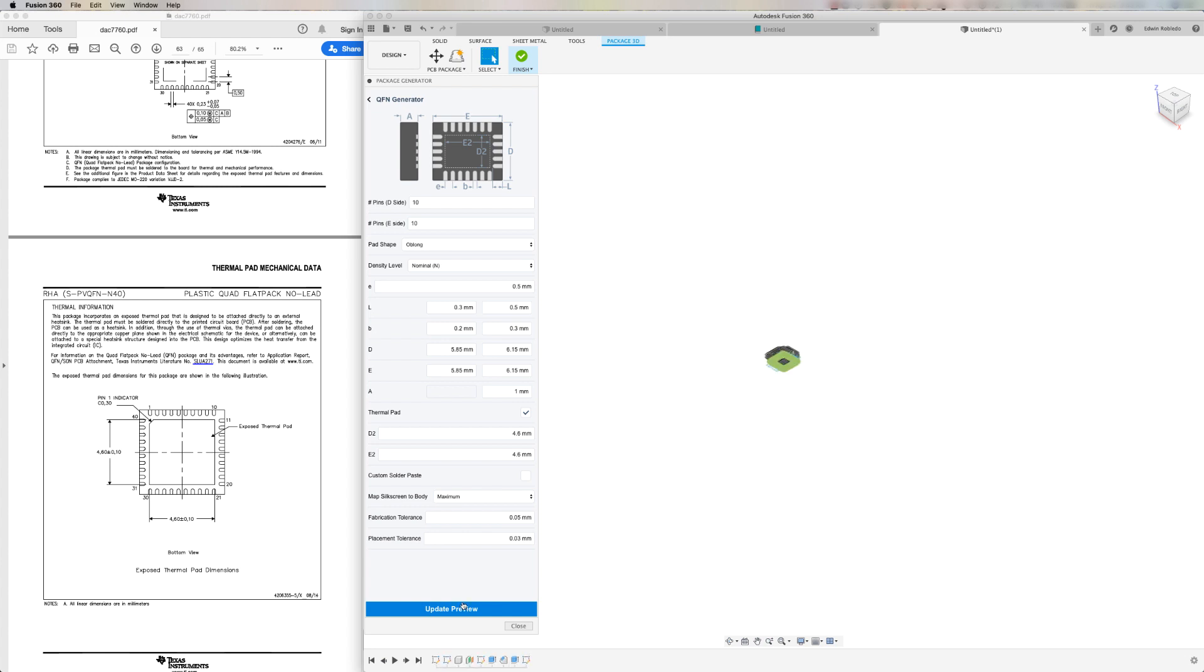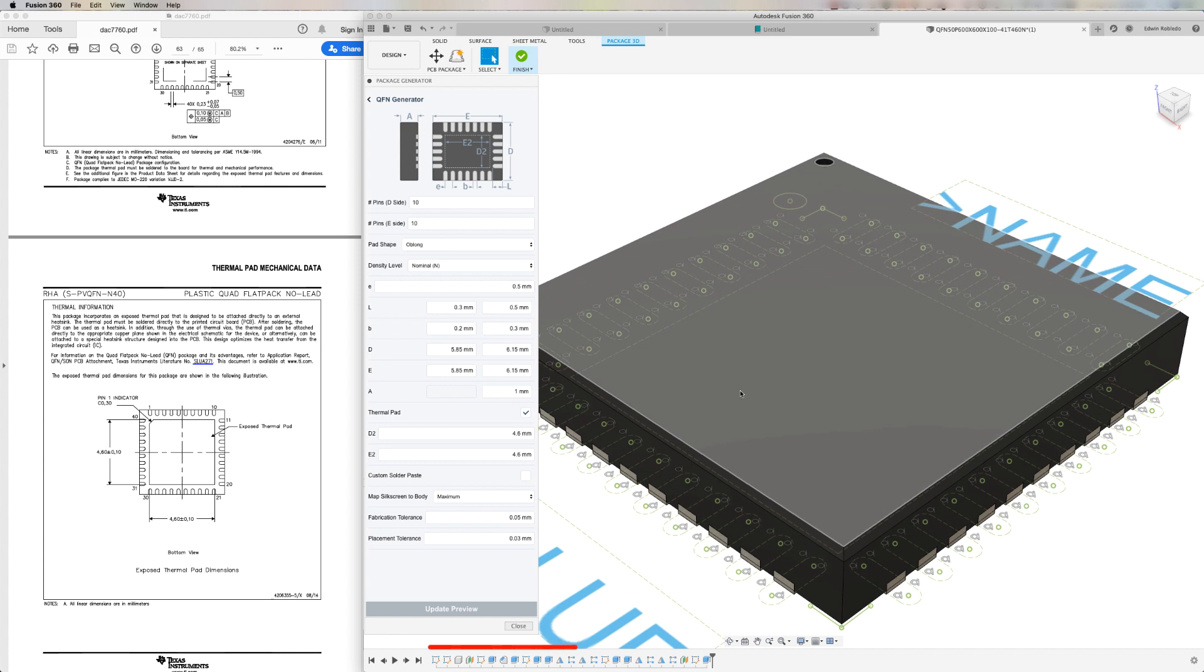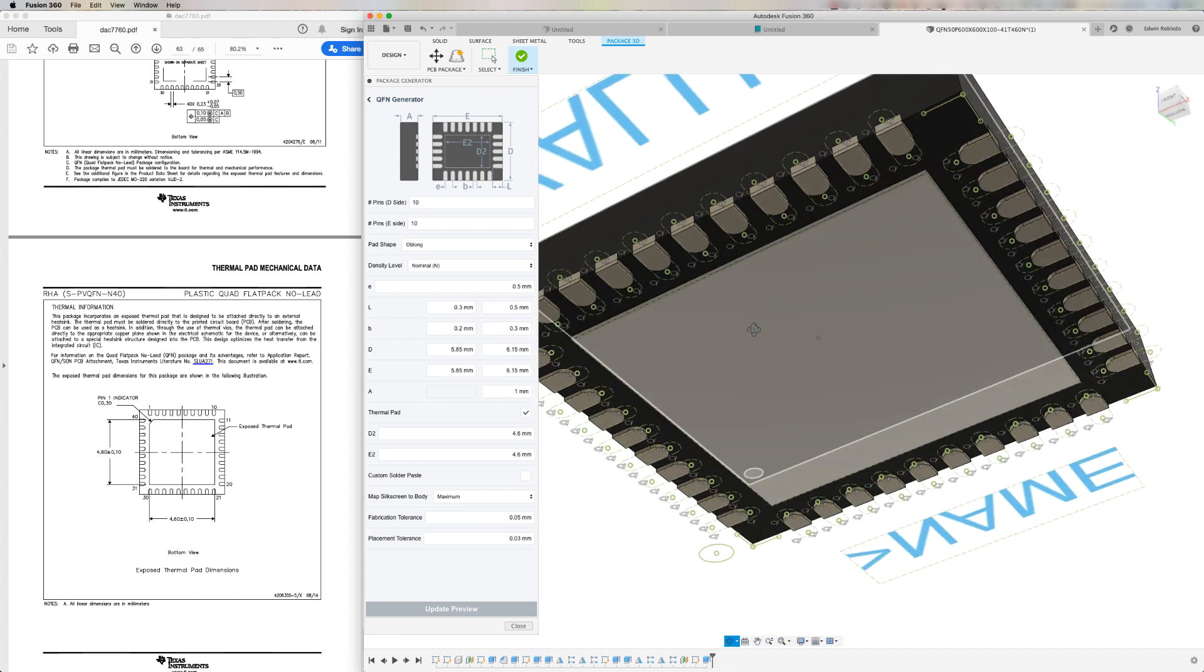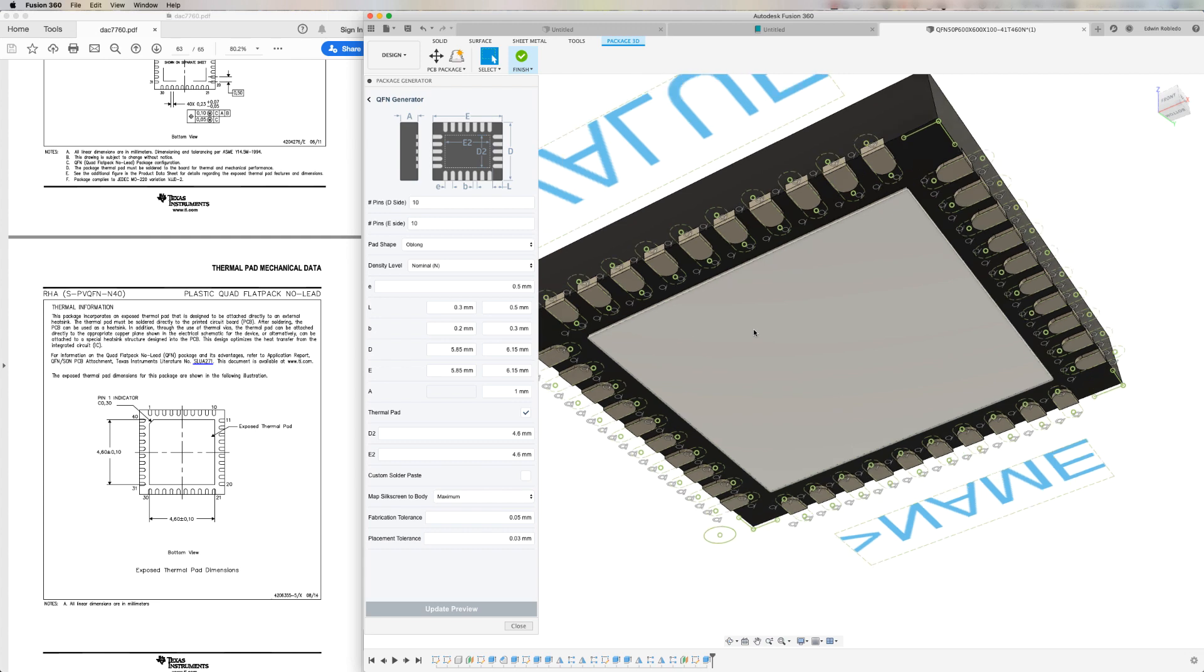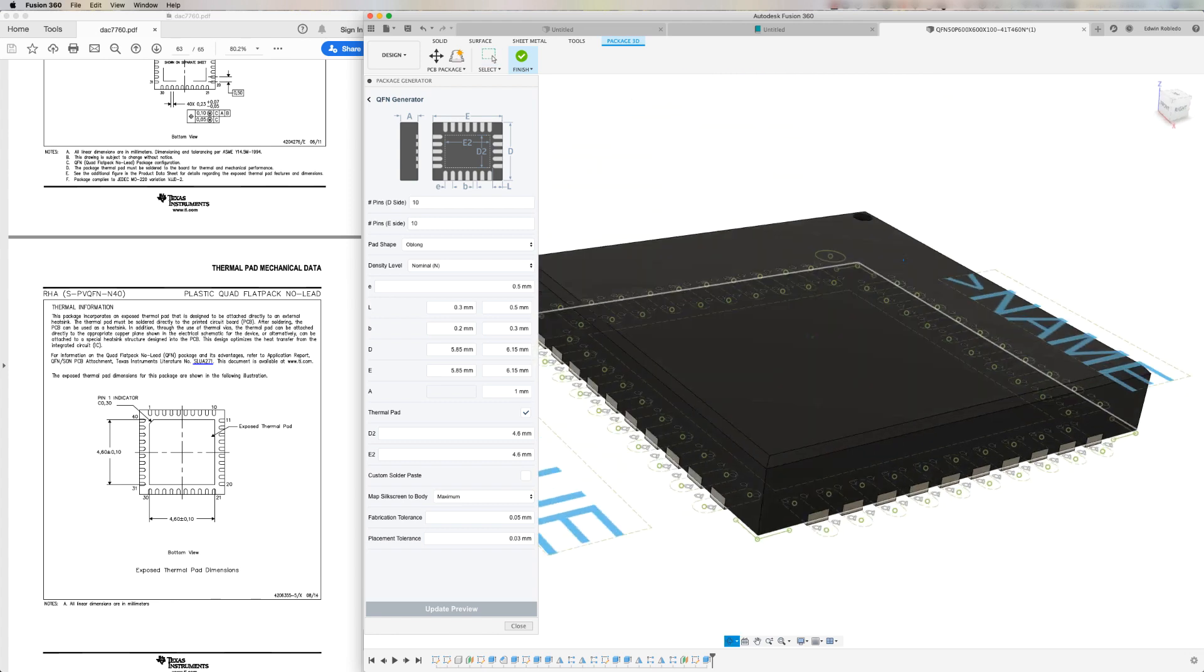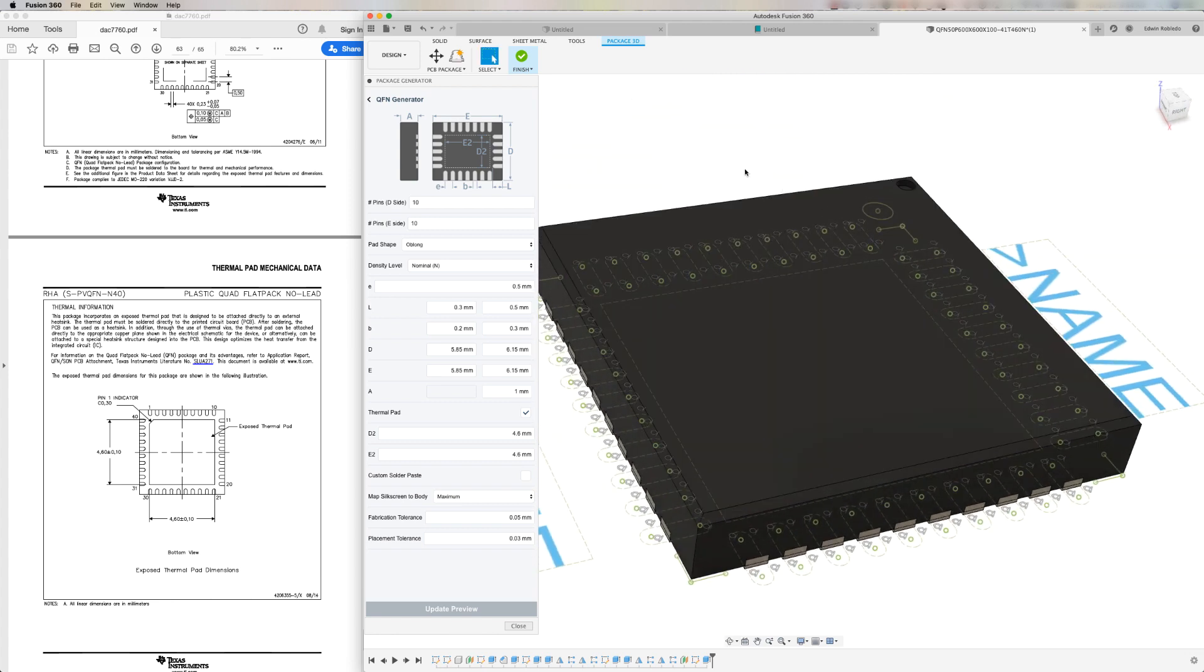Now let's go ahead and click update to preview the package. Notice that on the timeline, the component is actually built. So each aspect of the component is an individual asset. The actual pad landing are identified by the construction lines. With the package completed, I'll click on finish and select yes.